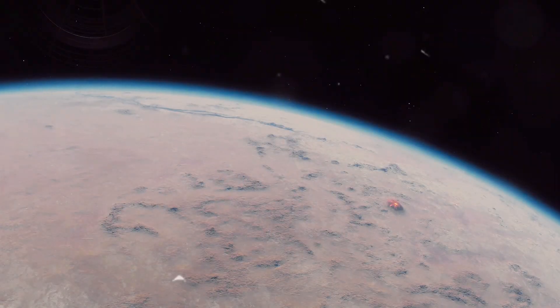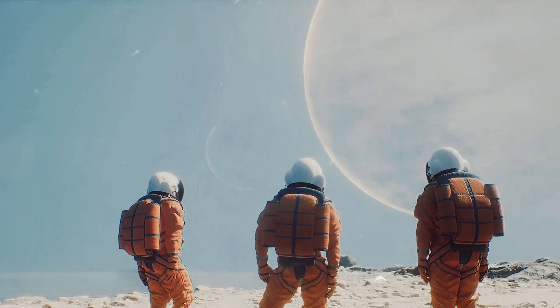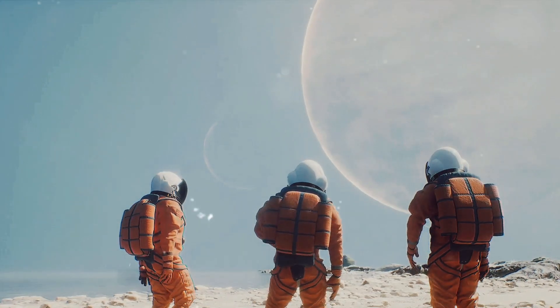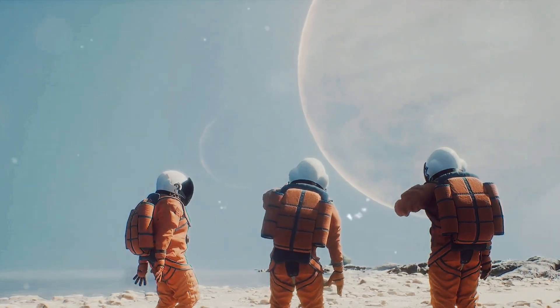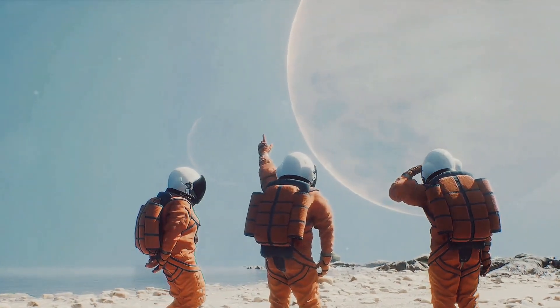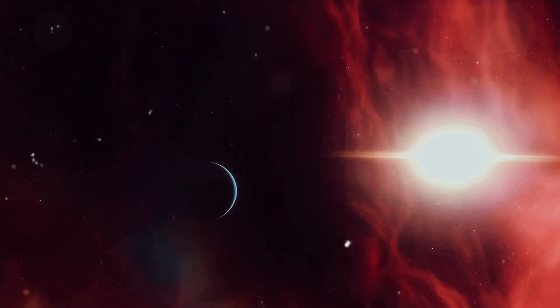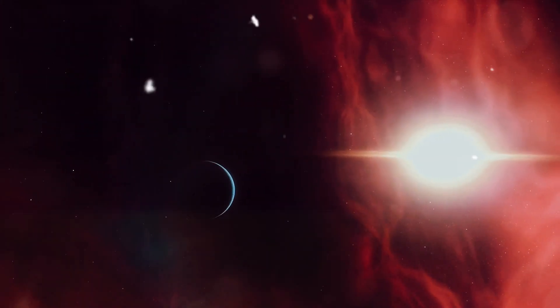Ladies and gentlemen, we have indeed found an Earth-like planet. Cue the excitement and wonder as we delve into the details of this extraordinary discovery.